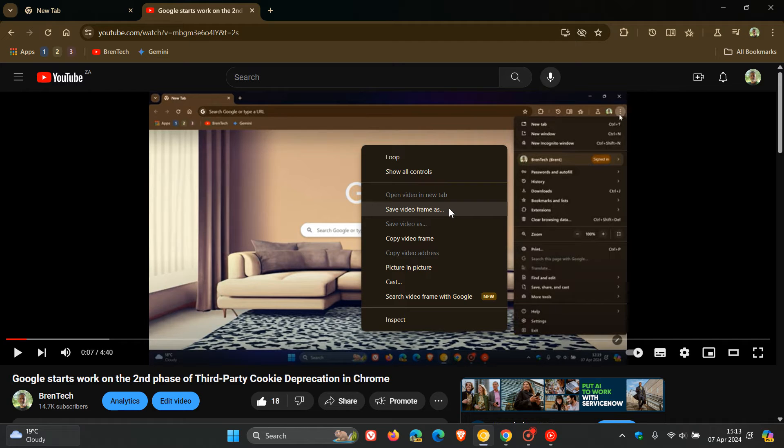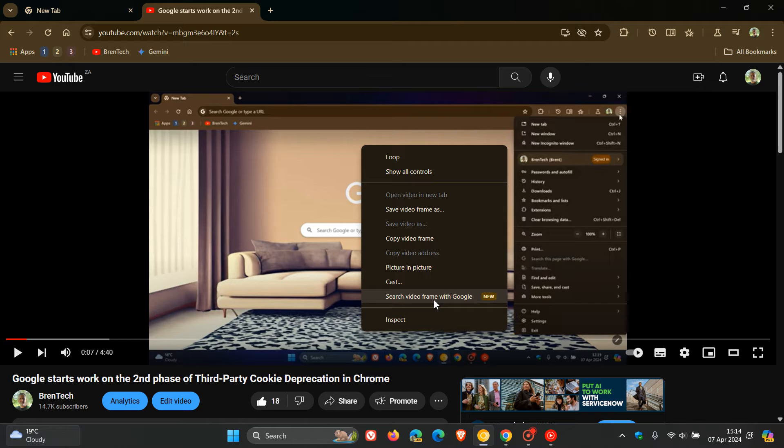Over and above having the first option available, save video frame as, and then the next copy video frame, we now get the third option. Search video frame with Google which is now enabled by default in Chrome Canary.